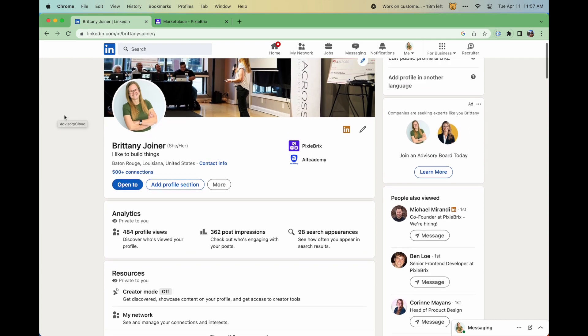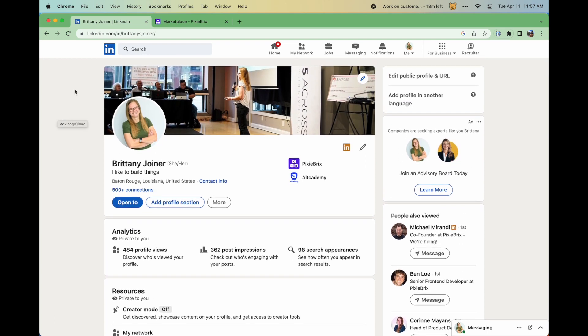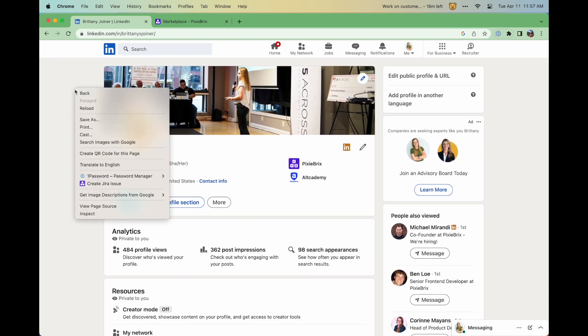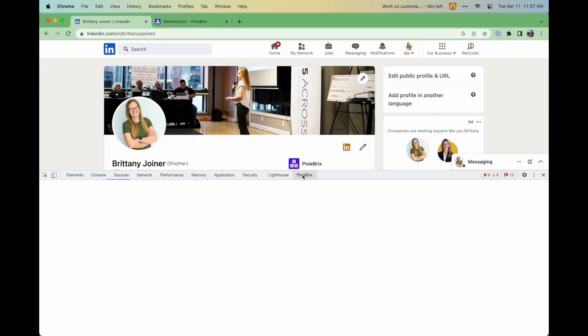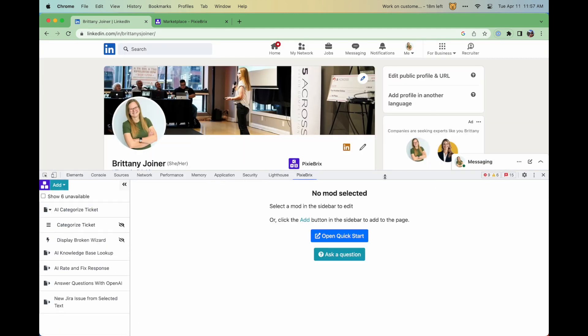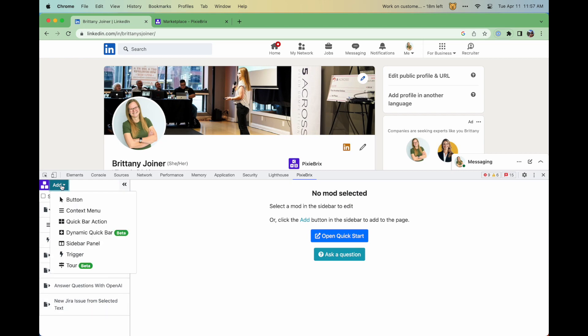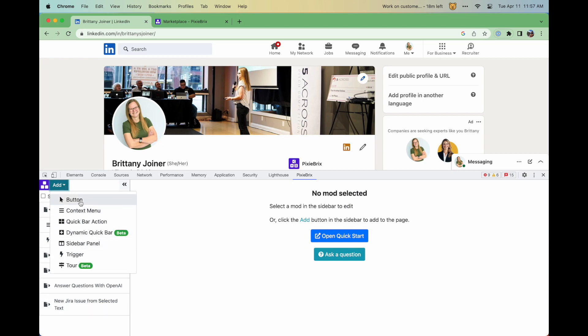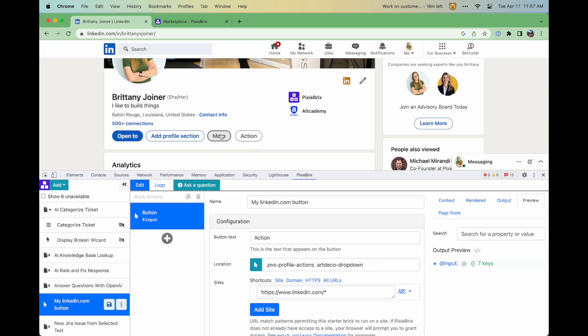Let's talk about the developer experience and how to build in PixieBrix. Everything starts in the page editor, accessed as a tab in your Chrome DevTools menu. This is where you create mods by piecing bricks together. You can use starter bricks to kick off a mod, something like a button on a LinkedIn profile page, for instance.